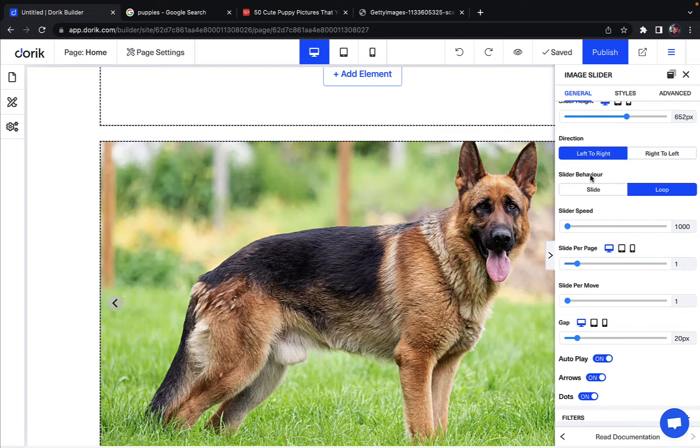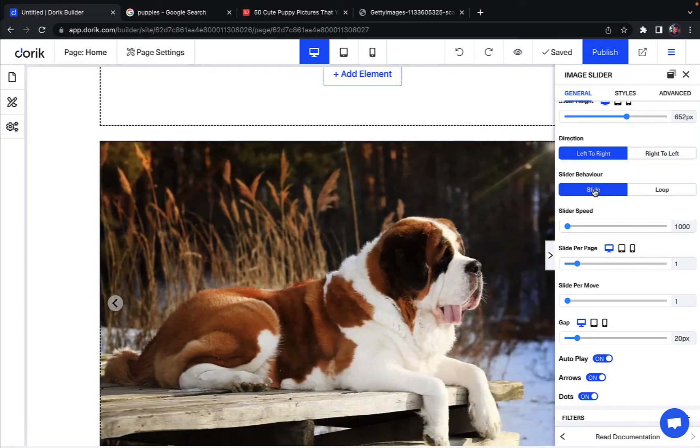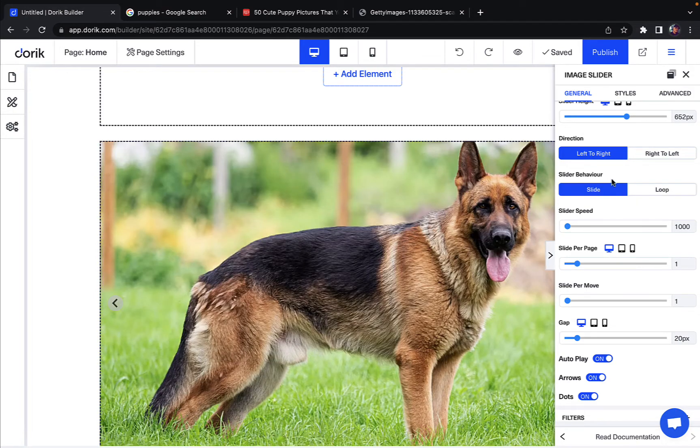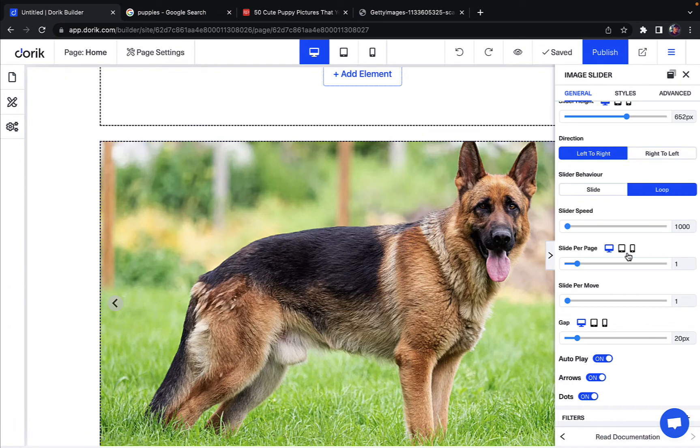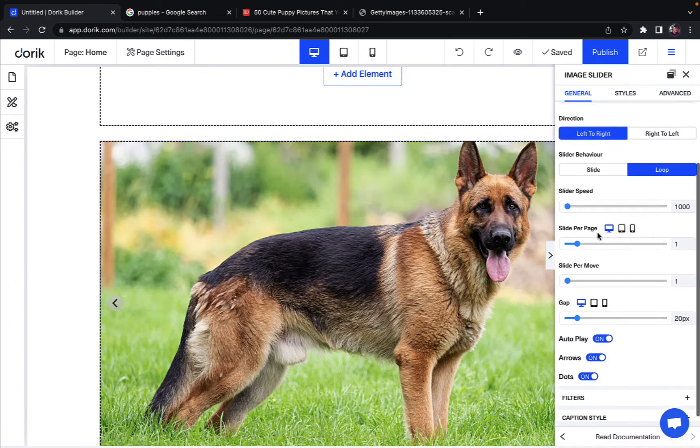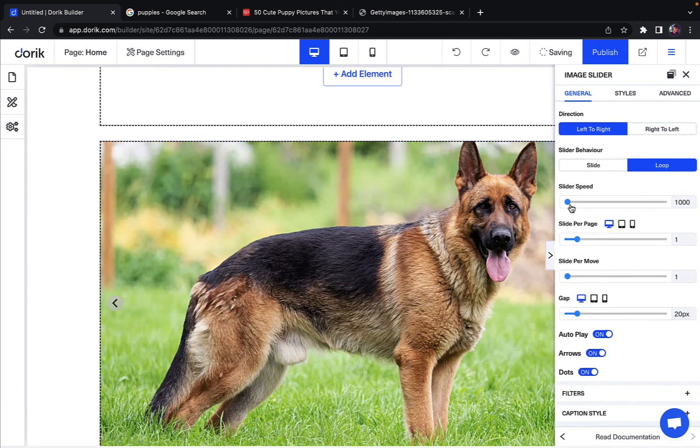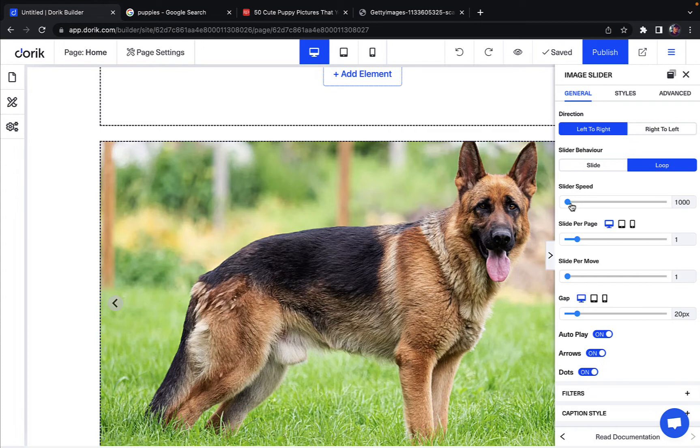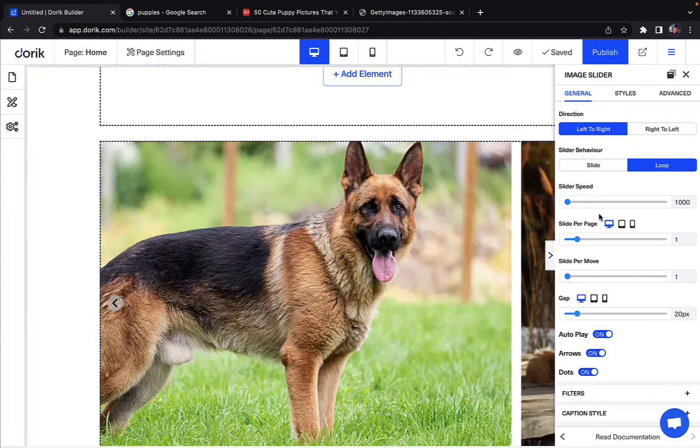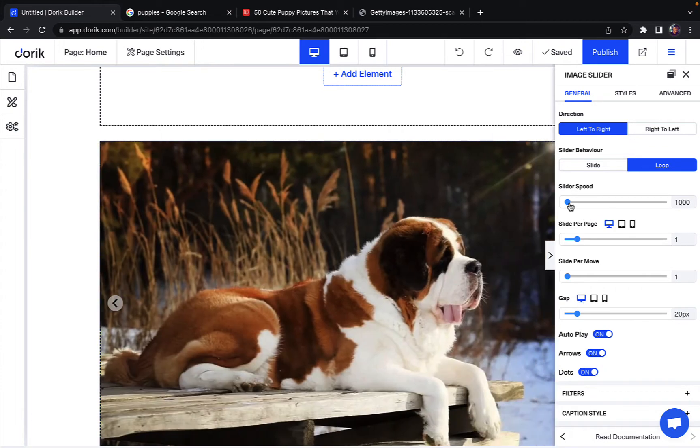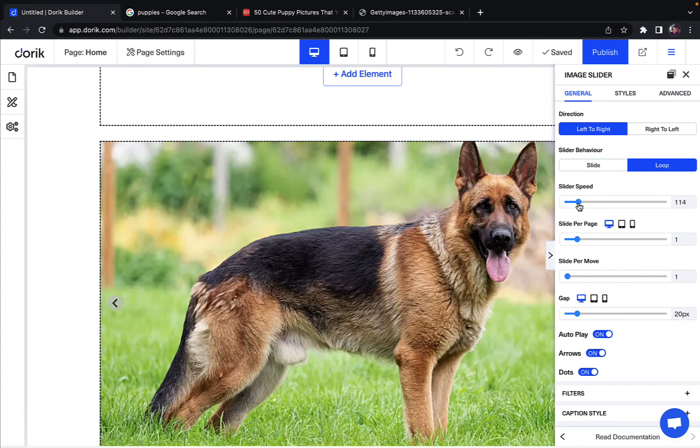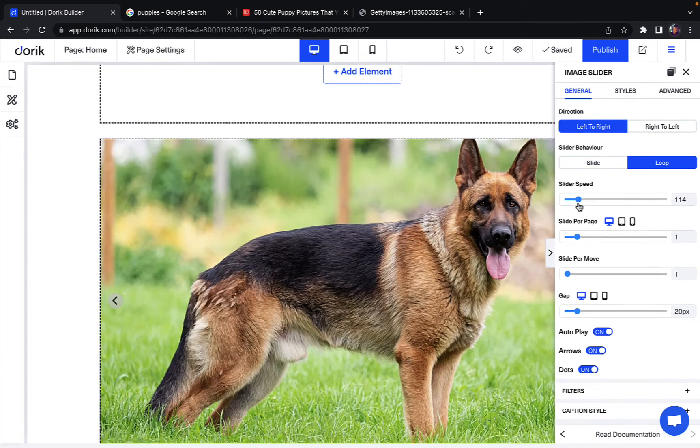You can also change the slider behavior. You can change it to just slide. You can also change it to a loop so it keeps on moving. You can adjust the slider speed from zero to a thousand, how fast it moves.